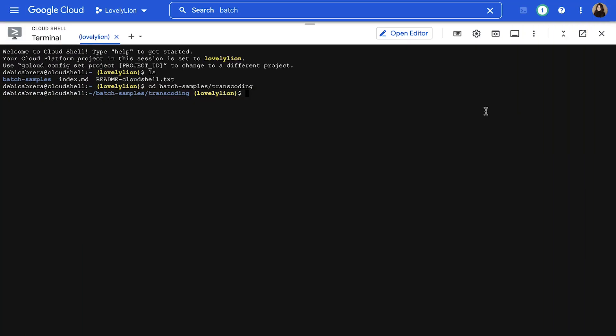Once we have the file saved, we need to submit the job to Batch before we can run it. This command will submit a job named transcode using the job.json file we saved in the U.S. Central 1 region.